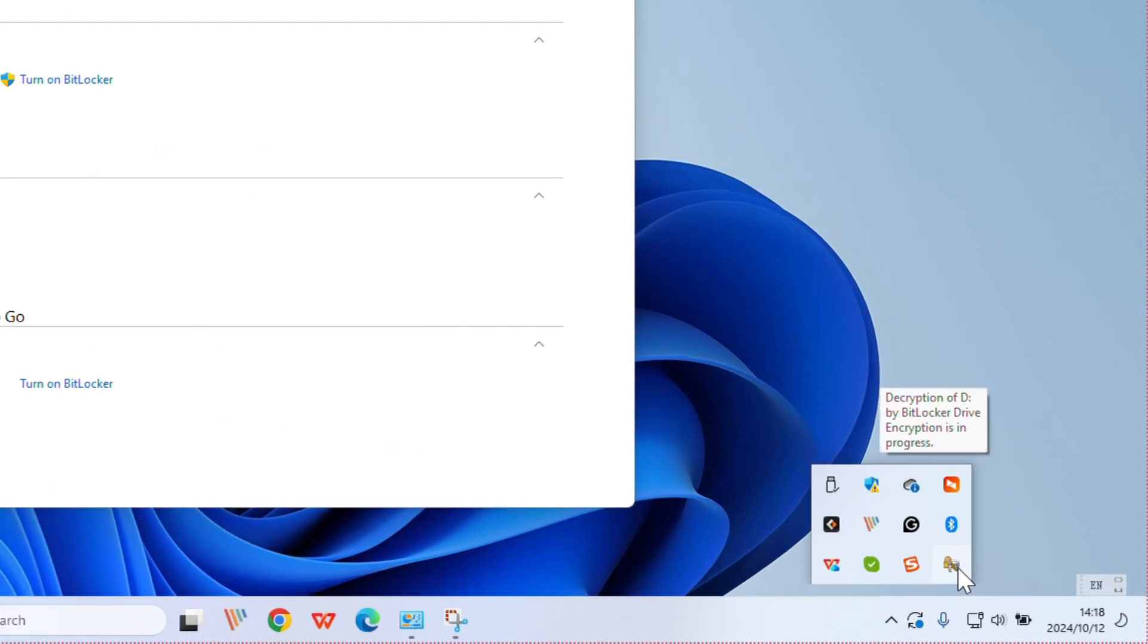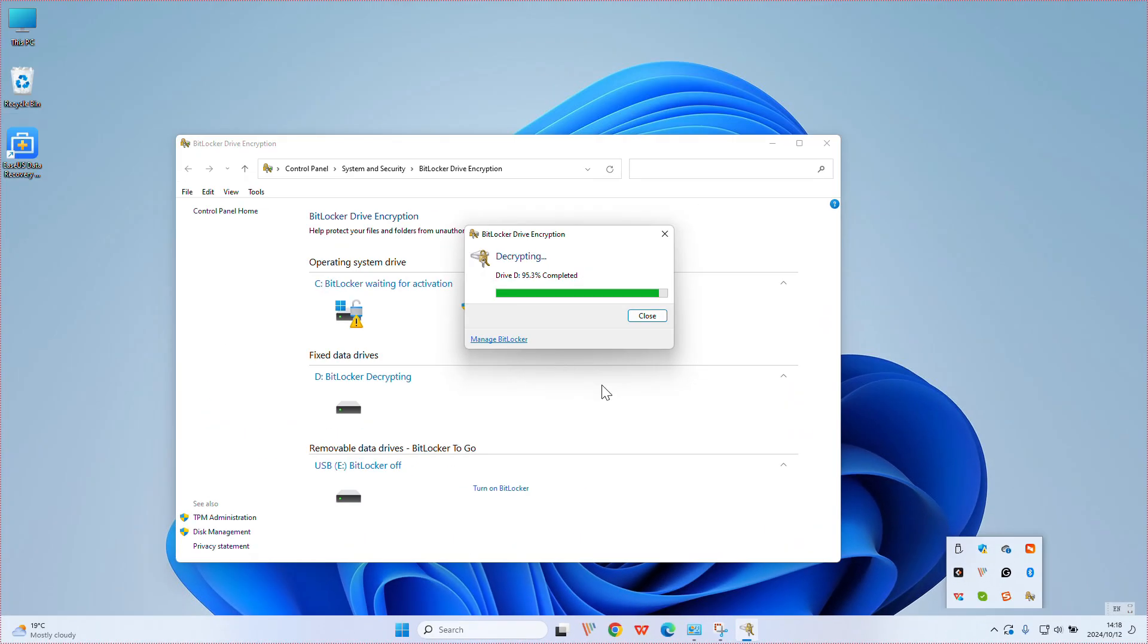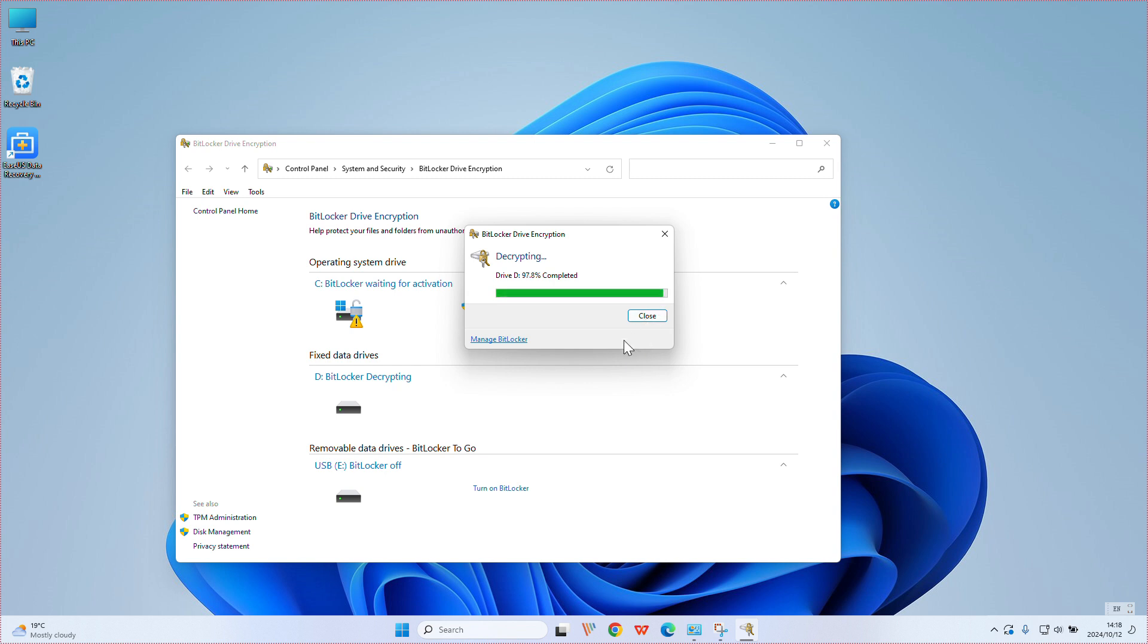You can also click on the process in this small window to view it. Just wait patiently. The speed of decryption depends on how much data your disk has encrypted.